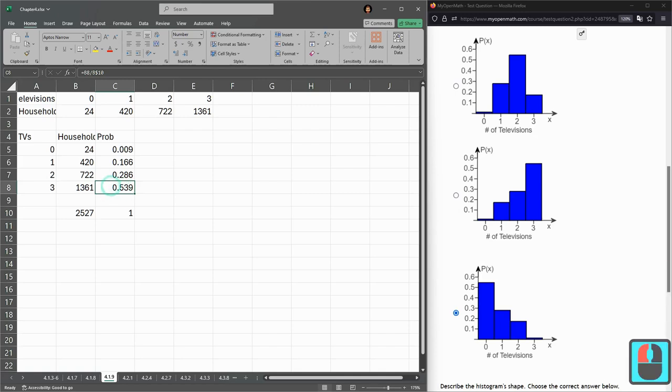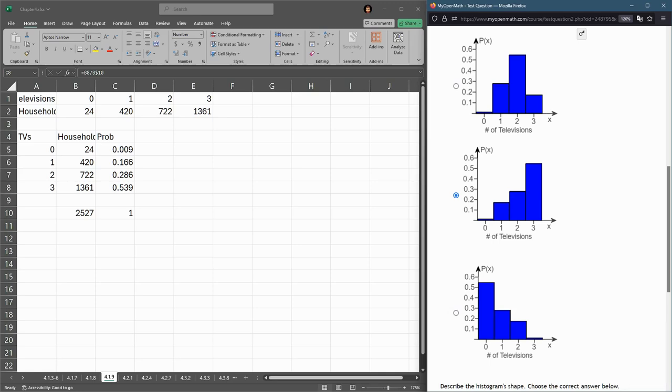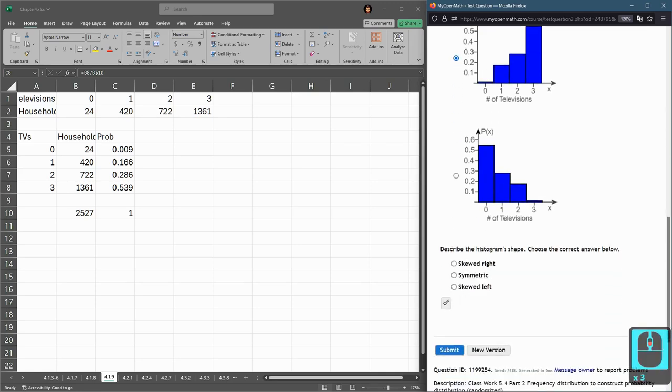My number three is 0.539. So for me, it's the second one right here where number three is the tallest. And I'll hit submit again.